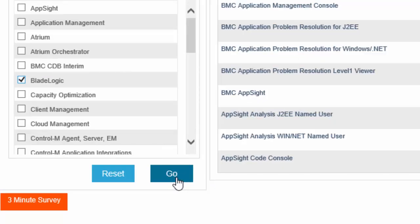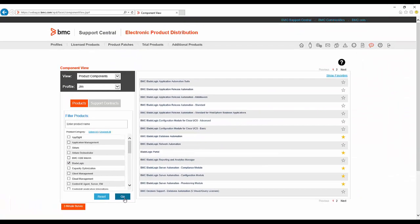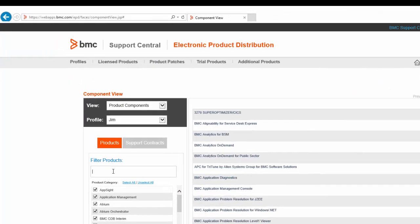Now, when I click Go, the product list is refreshed to show all the products in the BladeLogic category and instead of 30 pages, I only have 2 pages.